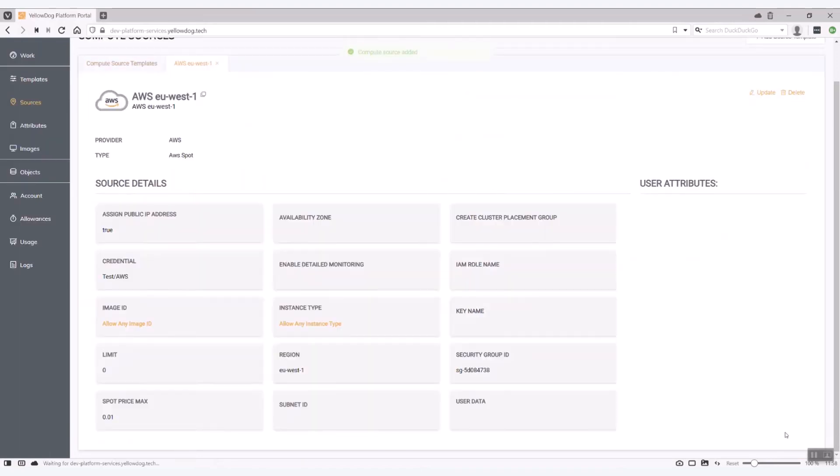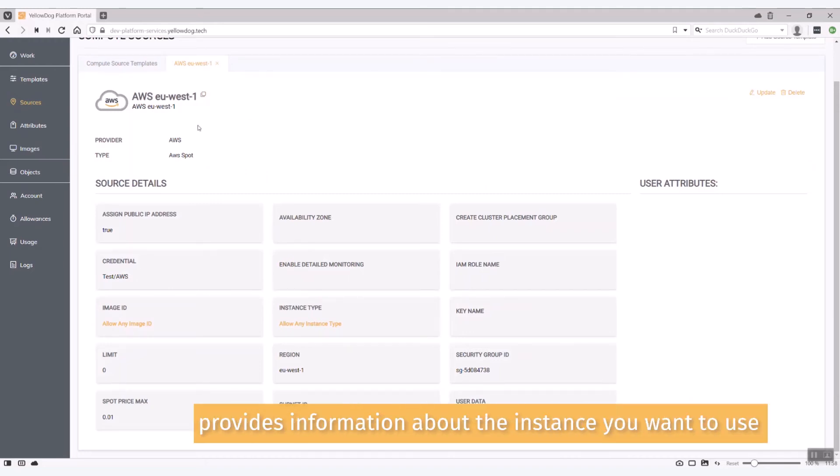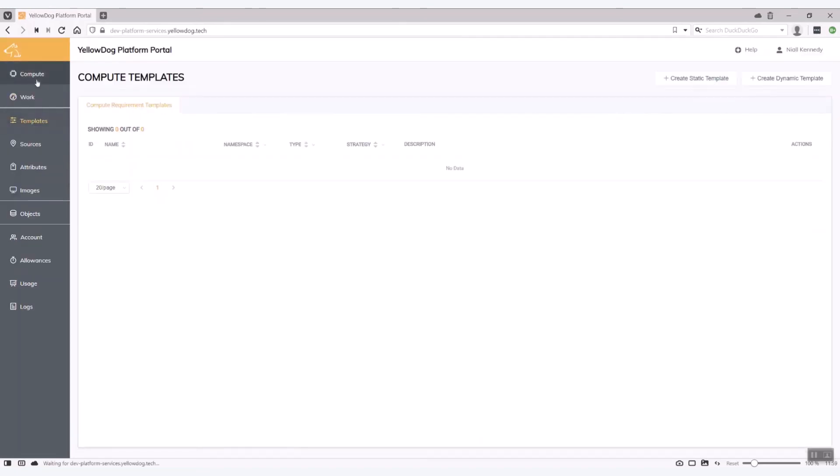Okay so that should be able to be added now and as you can see that's available. So AWS EU-S-1. So this is a source. It's a template for the kind of instance I want to bring up. Now what I need to do is just create a template to use that.